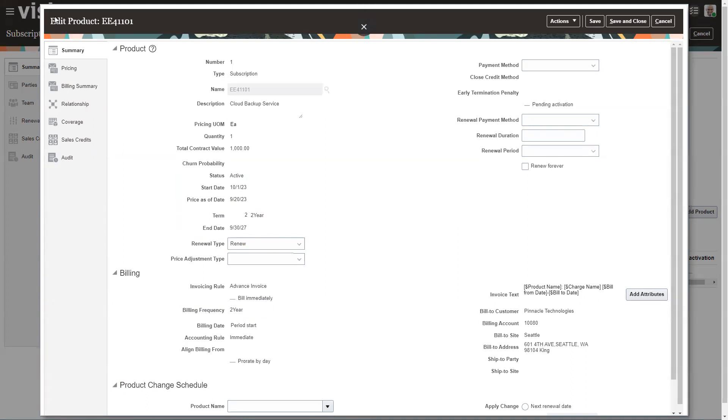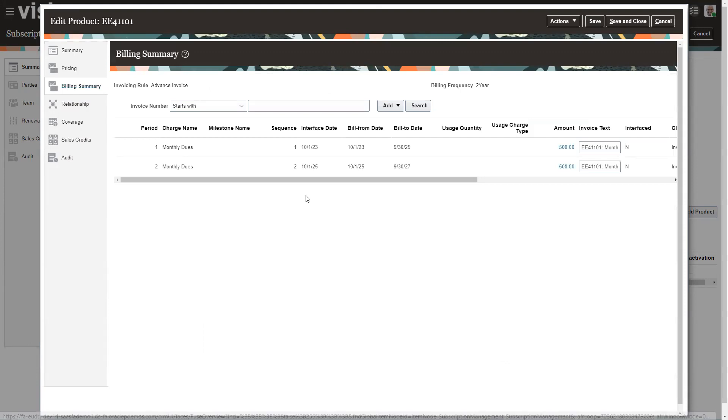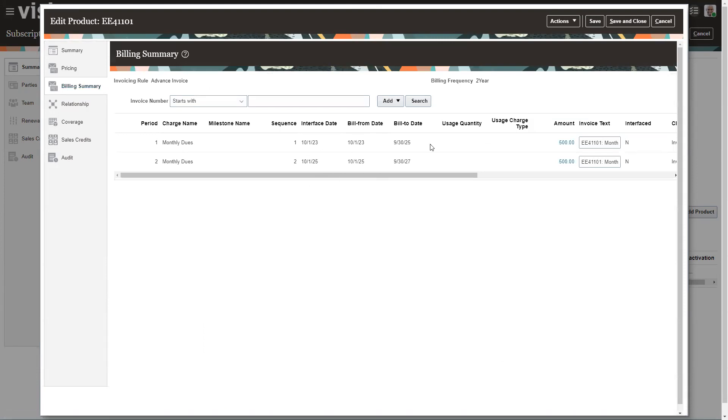And then under billing, you have to put in your billing frequency is that new unit of measure that you created, that two-year. When you do that and you run your billing summary, you're going to see that this is going to be billed twice every two years. And it's billed in advance.